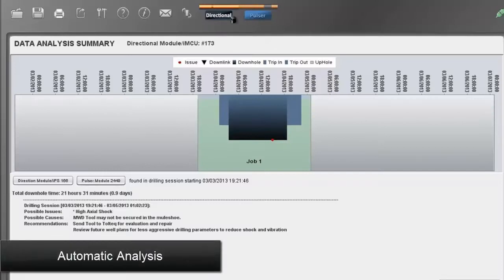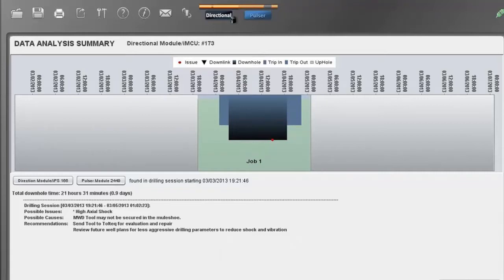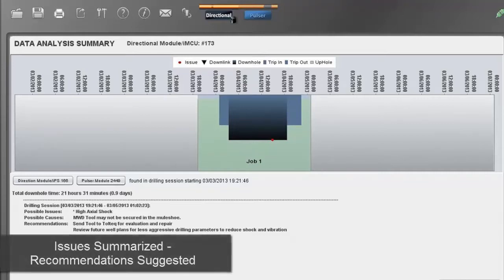Downhole trip data is analyzed automatically by the software. Complex algorithms pore over the data in seconds.